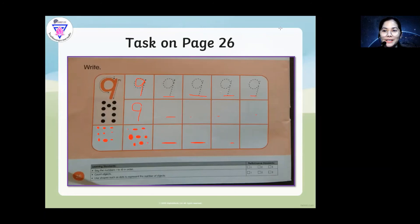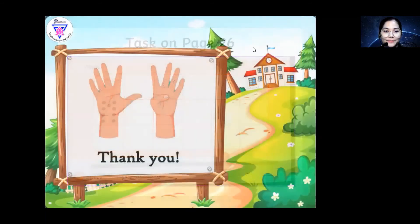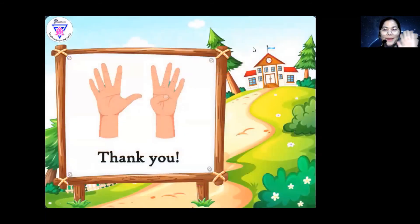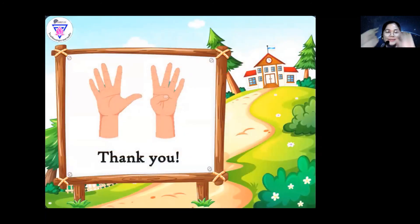That's all for today. Thank you so much for listening to Teacher Mary. See you again tomorrow. Goodbye!